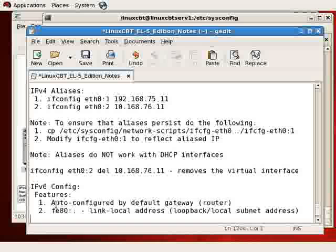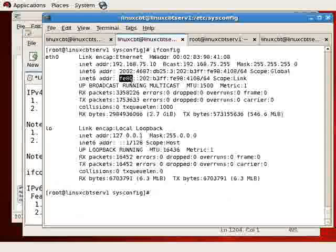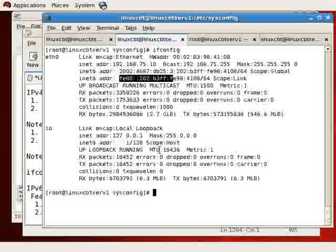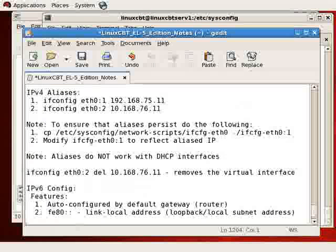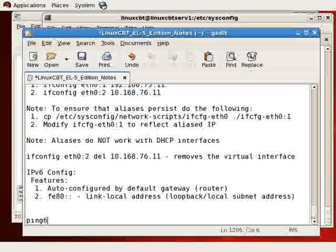But in addition to being loopback, it can also be used on the local subnet. So it's a loopback slash local subnet address. And it's like the automatic IP that's configured with IPv4, the 169 address that we saw in our routing table. FE80 can be used to communicate with other folks on your local subnet.